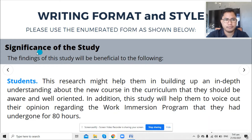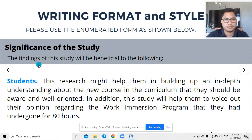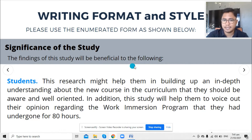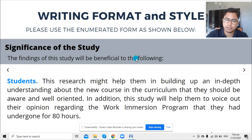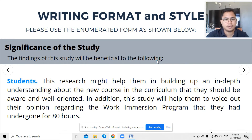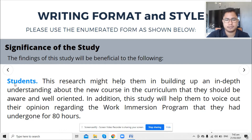I would like you to follow a format and style in writing your significance of the study, using the enumerated form. The section begins: 'Significance of the Study — The findings of this study will be beneficial to the following.' You can rephrase this generic introduction, and then list down the beneficiaries of your study.